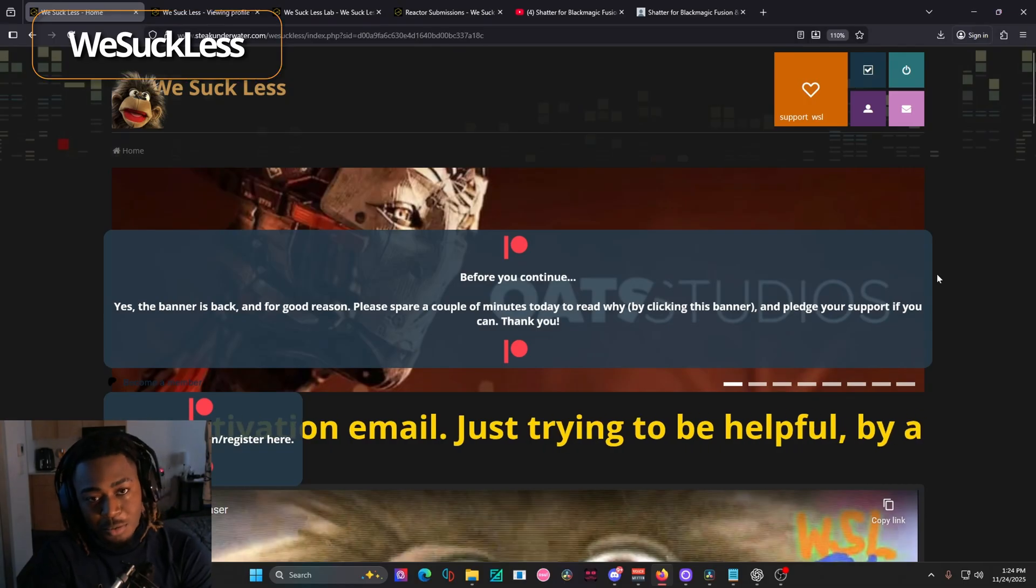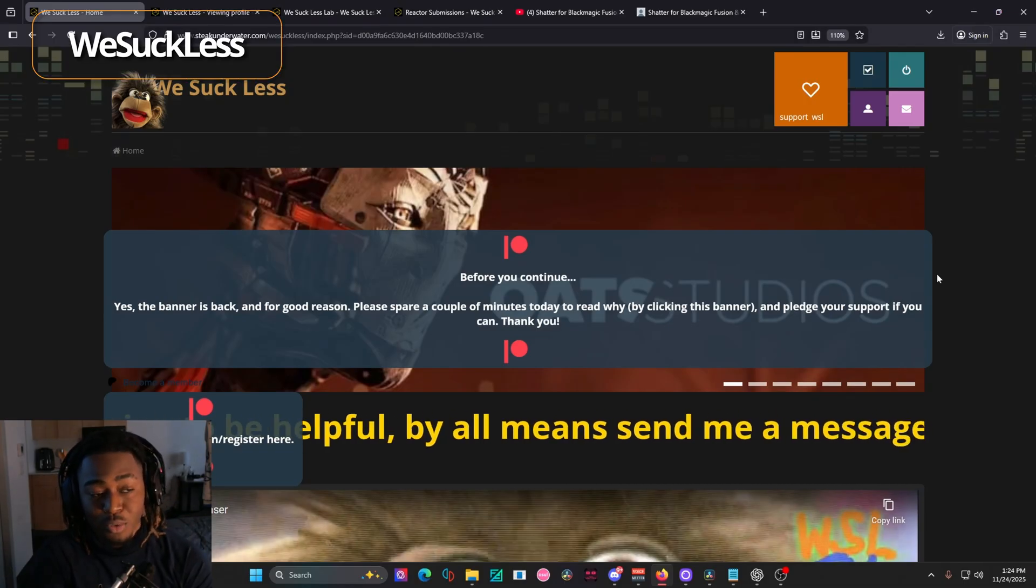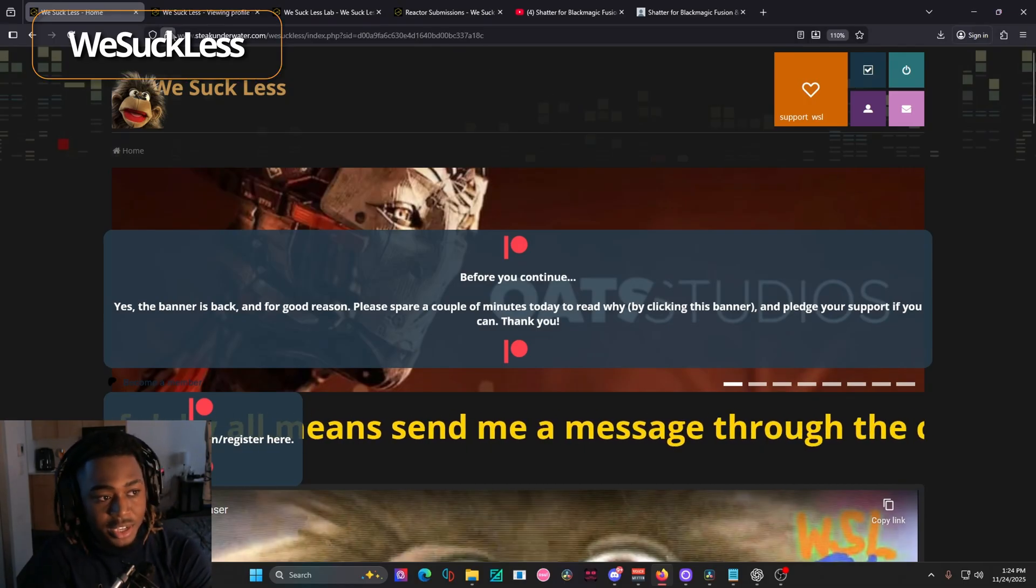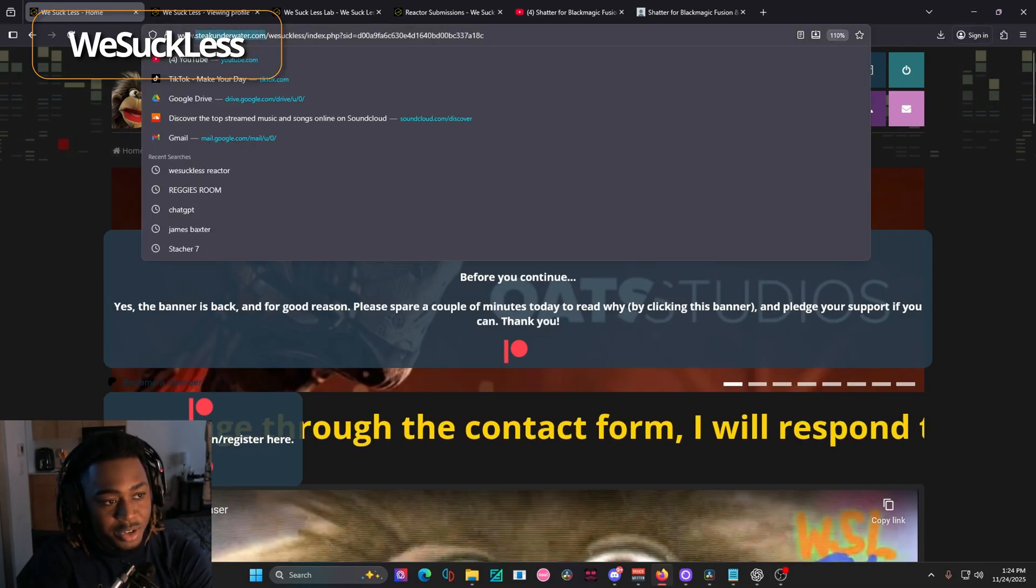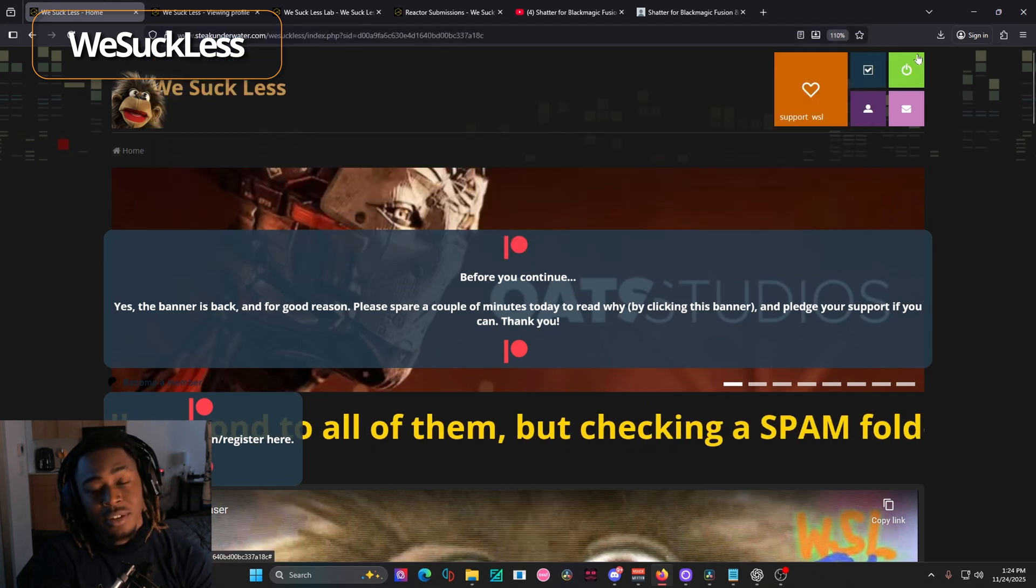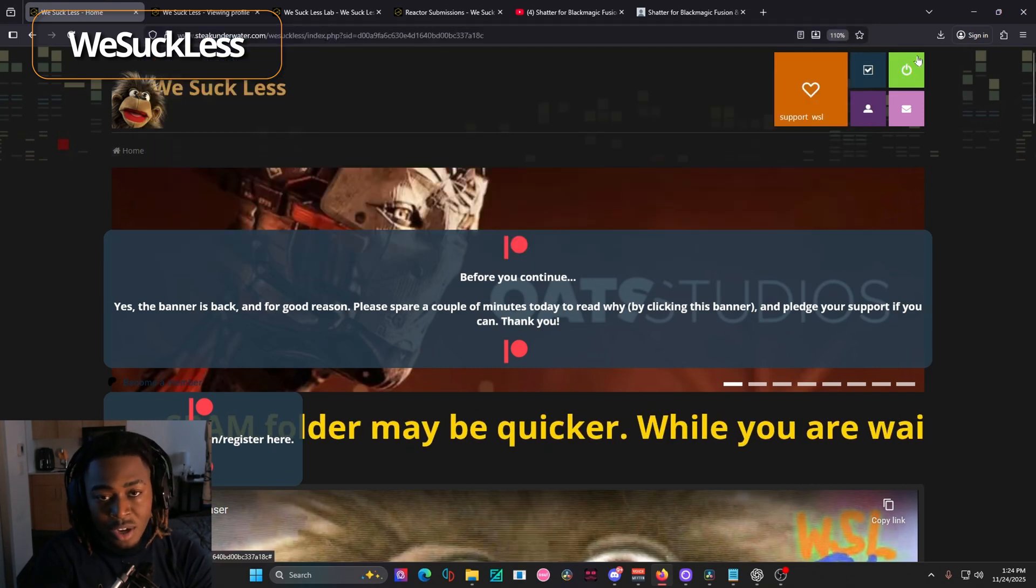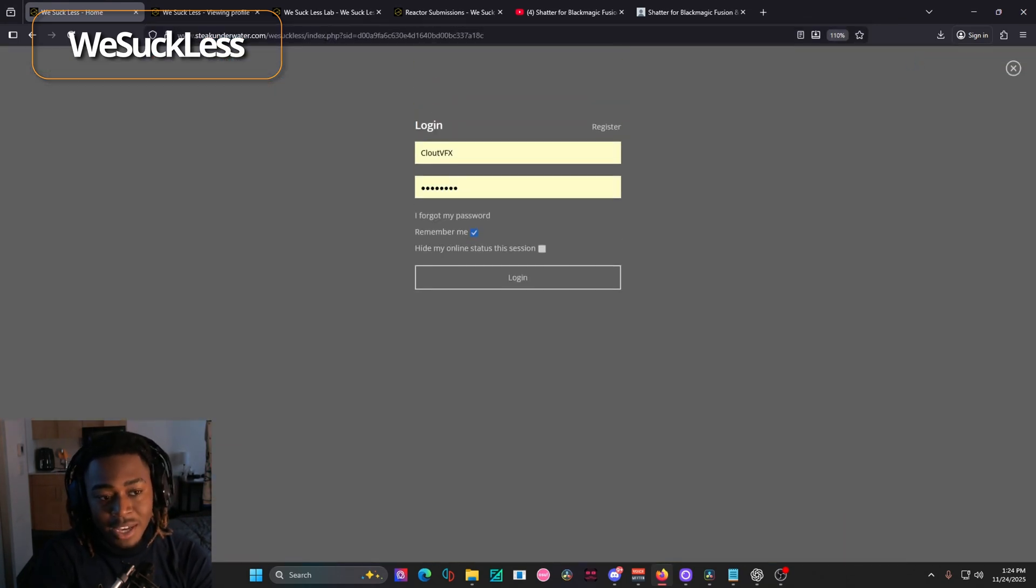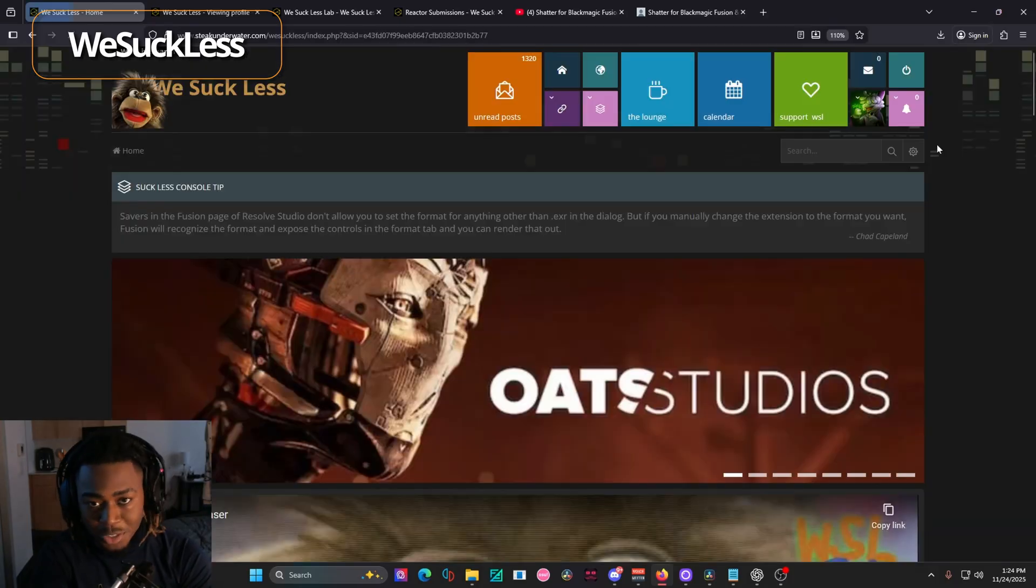The next most common resource that I use for finding macros is called WeSuckLess. You can find it at stakeunderwater.com slash WeSuckLess. And this site does require you to log in and make an account if you want to download any of the plugins here. So you do have to make an account, but it's still free.